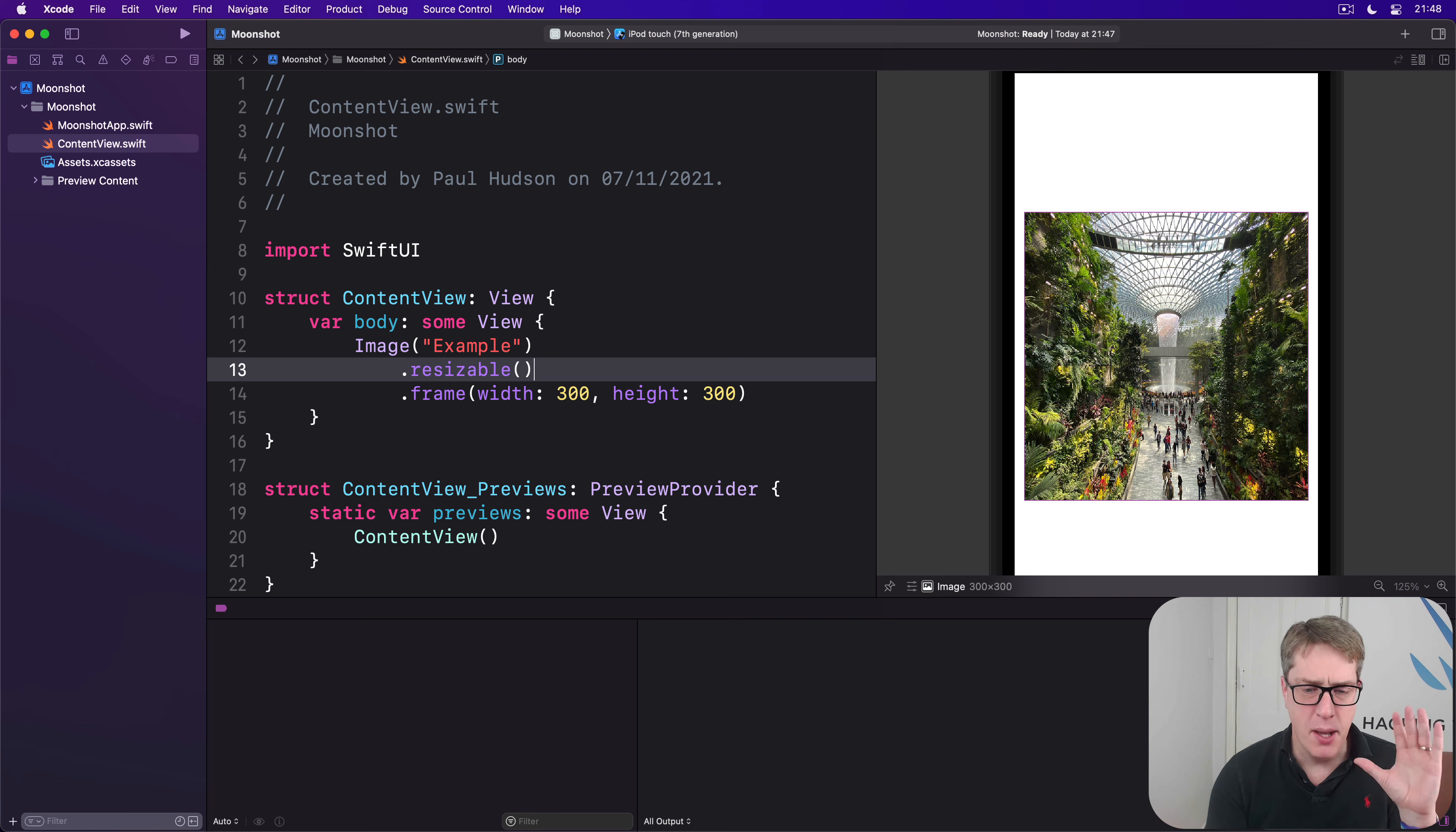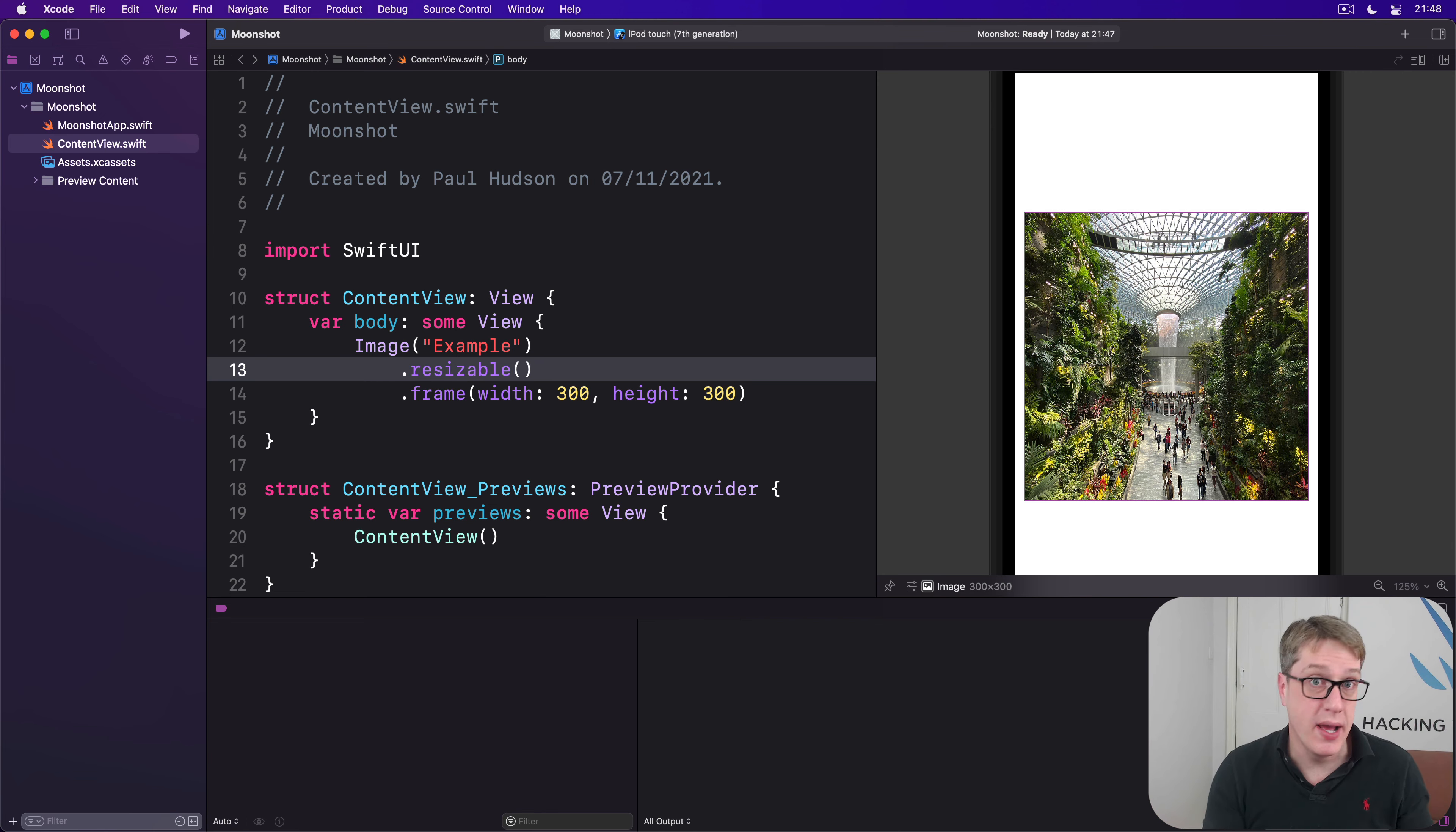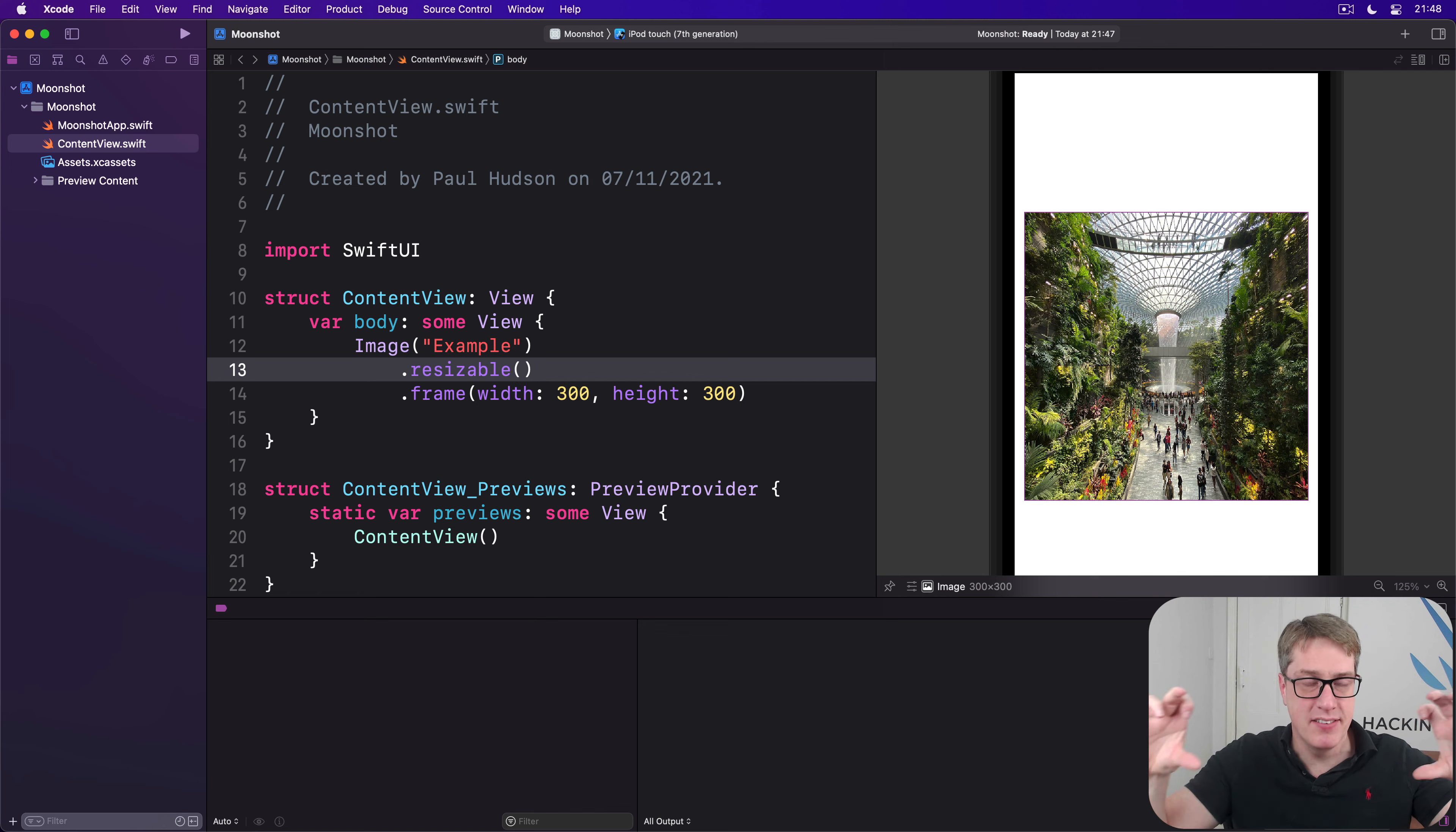They're very similar, but subtly different. Scale to fit means the entire image will fit inside the container we have, the 300 by 300 container, even if it means leaving some parts of that container view empty. And the second one, scale to fill means the view will have no empty parts. It'll be filled with our image, even if that means some of our image has to leave the container.